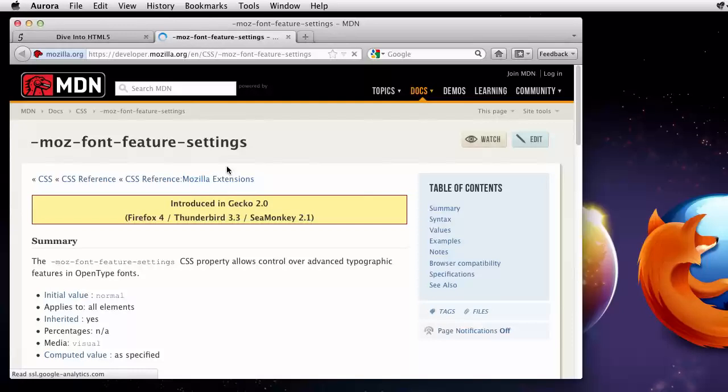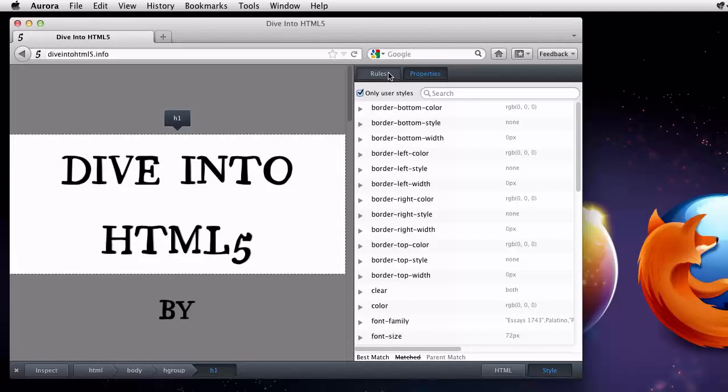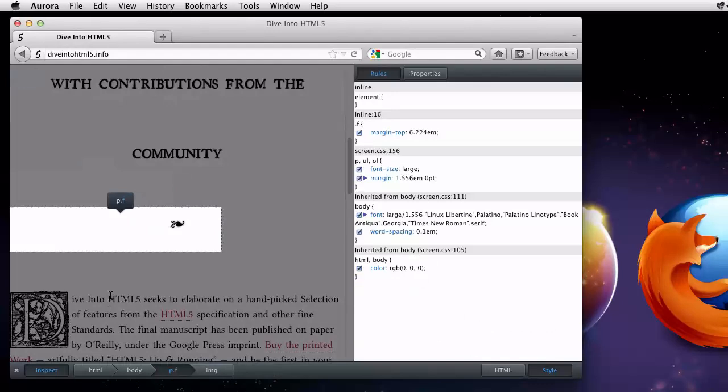Further down the page, I can see this great wood carving style drop cap. I wonder how that's done. If I click the inspect button, I can visually move around the page. Clicking again selects that element for inspection.